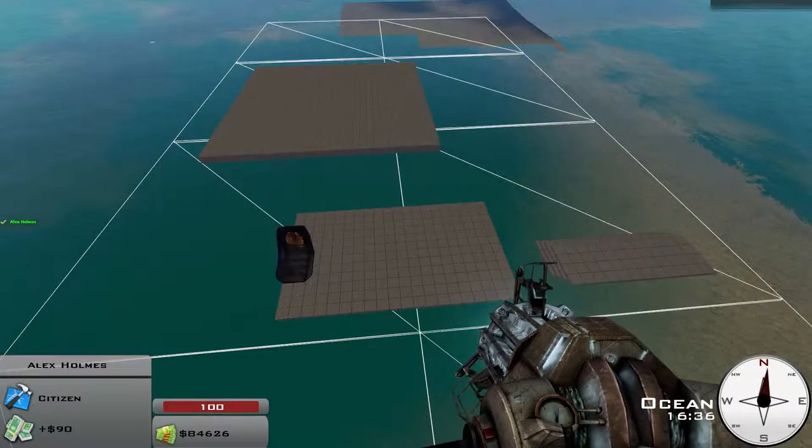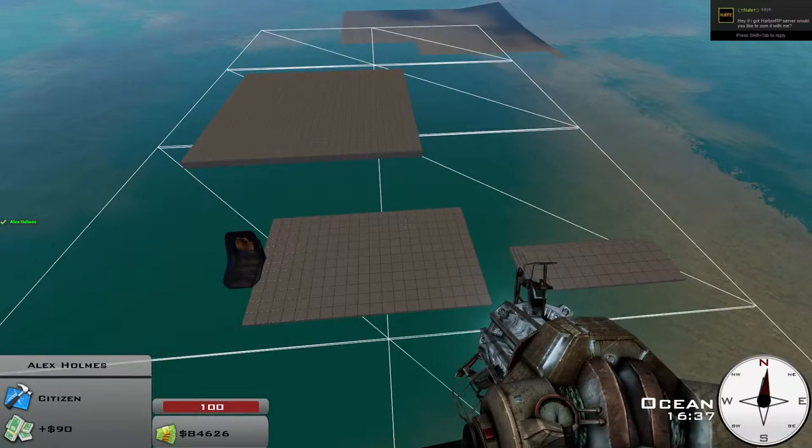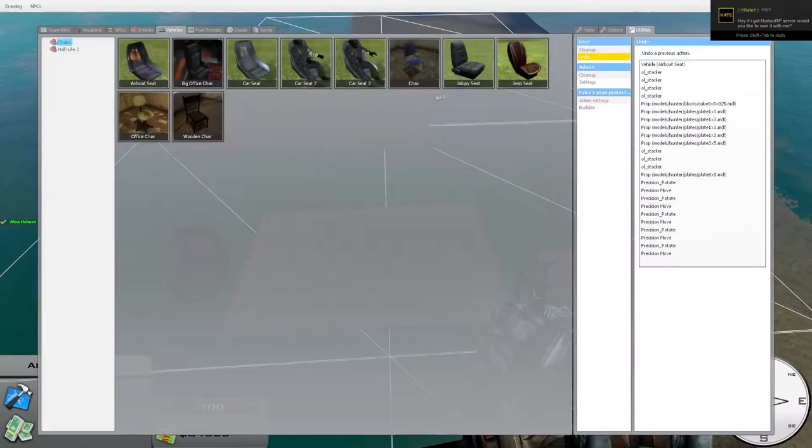All right, what's up? I am Alex Holmes with Defiant Servers Harbor Roleplay, and this is a very short video on how to make a prop boat.